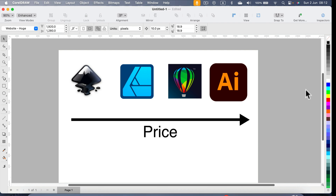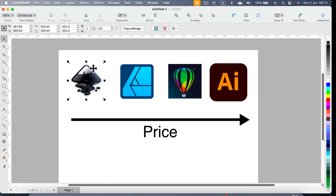Based on the price tag, we can start with the first program called Inkscape. Inkscape is open source software so you can get it completely free. The commercial license is available for Mac, Windows, and even Linux. It recently got a huge update — version 1.3 — so it's a great free software. You can just download it right now and try it yourself.